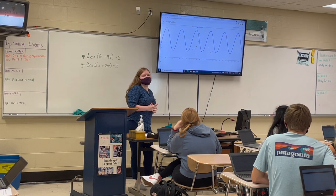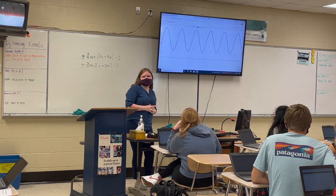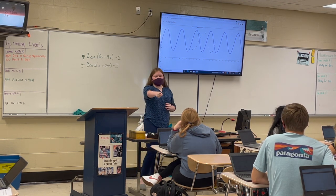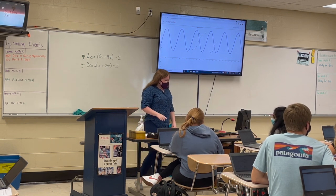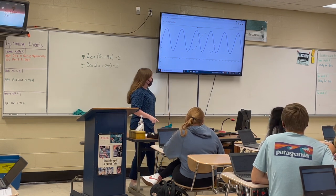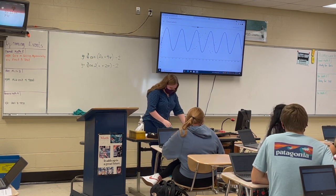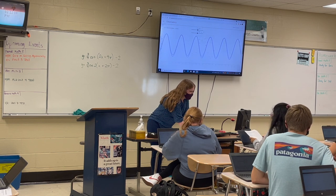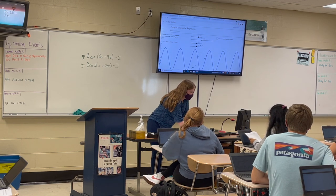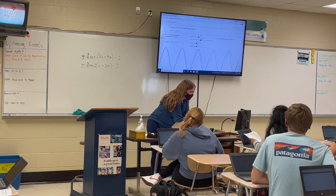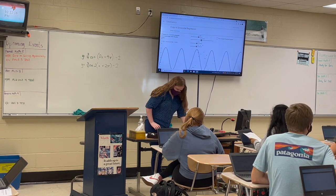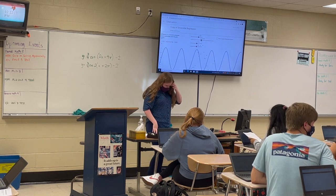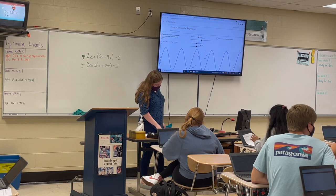Did you do this the other day? Amplitude — that's right. So that's the A in our functions. Now the B slider — when I move the B slider, what does that do? It changes the period. Right, that's right. It changes the period.